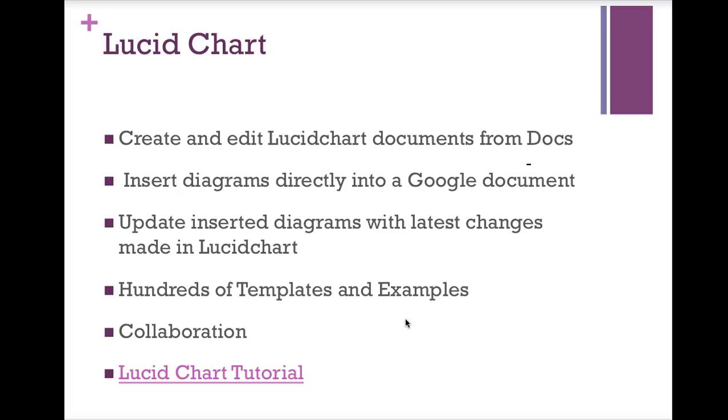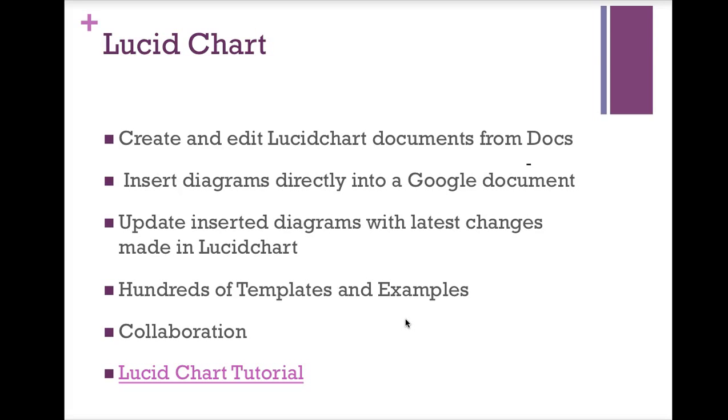So, you could have collaborated on a flowchart, some form of graphic organizer, and have already saved it and insert it into your Google Doc. Or be working on a Google Doc and create a new one. The great thing is, is if you insert a diagram from Lucidchart, it will update the inserted diagram with the latest changes. So, just say you're in your Lucidchart account and updating some diagram that you've already inserted into a Google Doc. If you make your updates on the website Lucidchart, it will update that document, that chart, in the document where you've already inserted it.